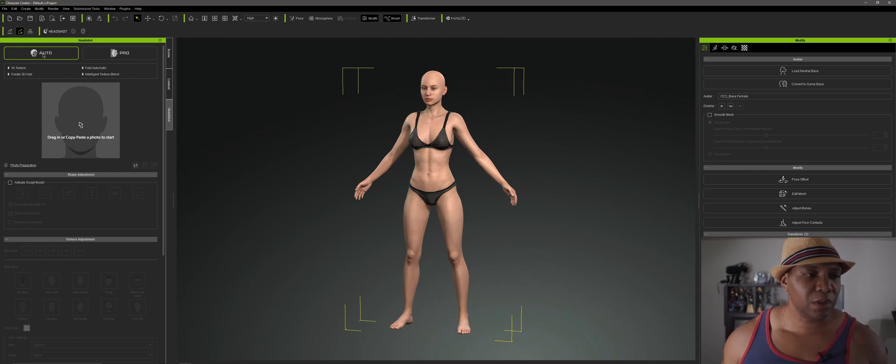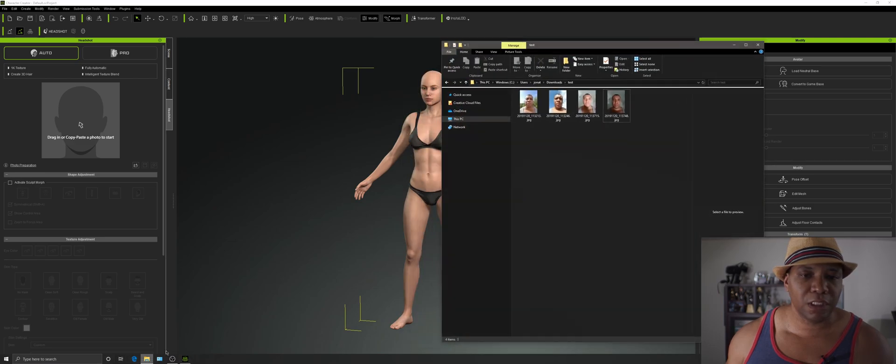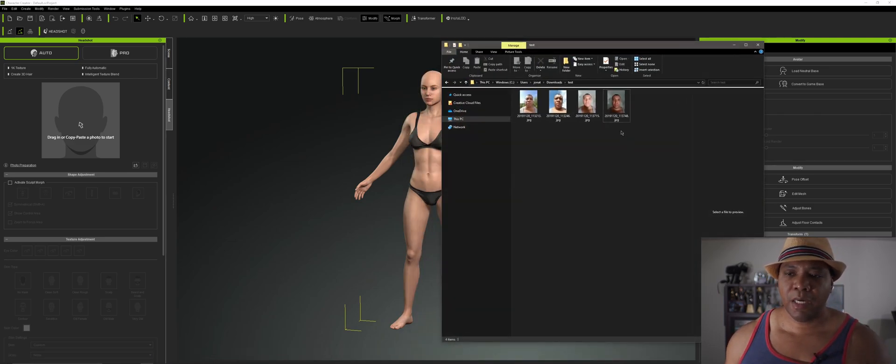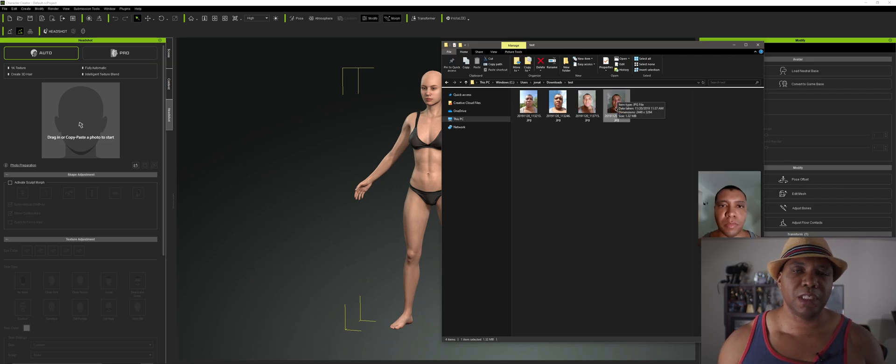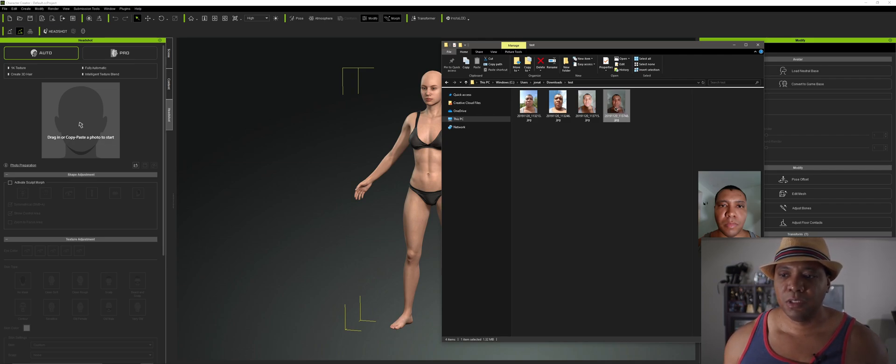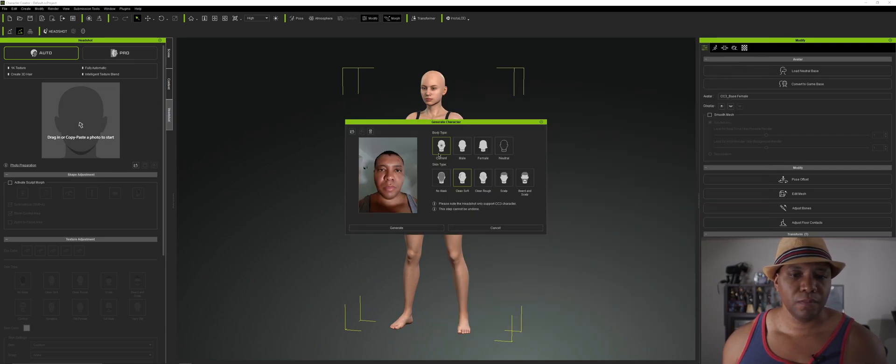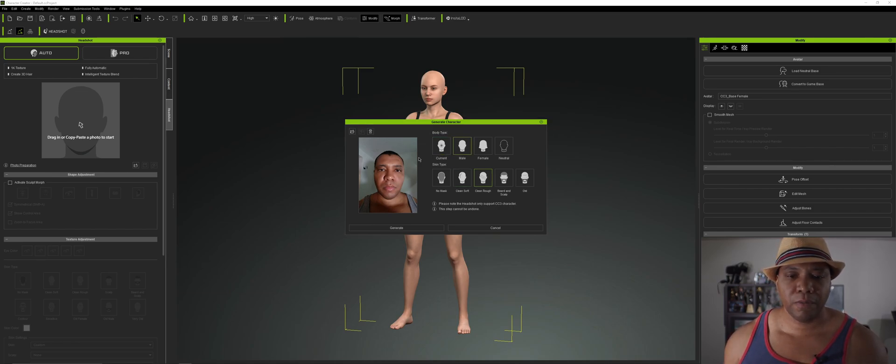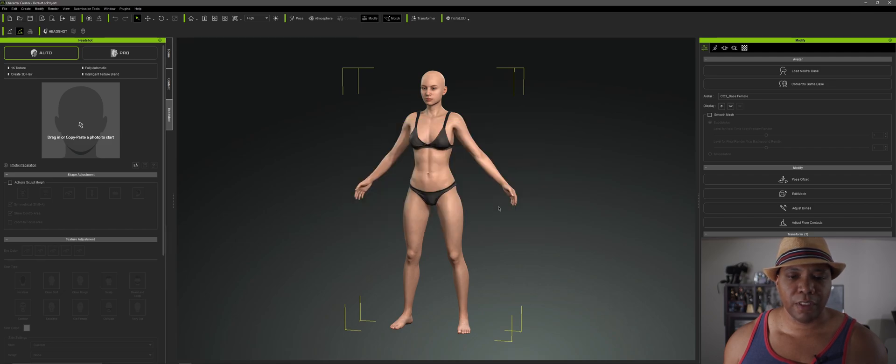So let me start by taking one of the headshots that I took earlier. I just took this on my Galaxy Note 8. I just wanted to see if you can actually use a selfie from a cell phone to get good results. So I'm just going to click on this one. Okay, so now it brings up our generate character. Let me click on male. And then I'm going to do clean and rough. And then I'm going to click on generate.